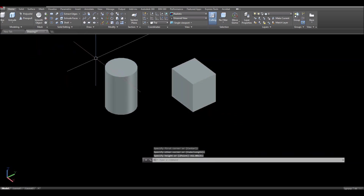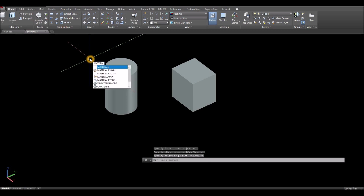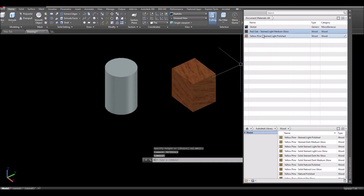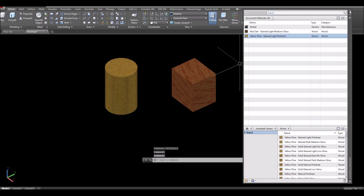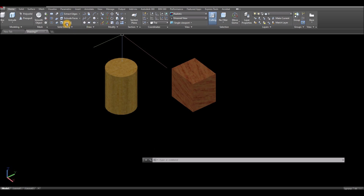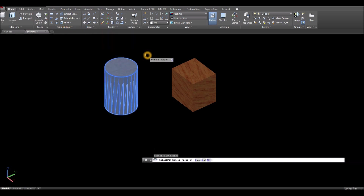I'm just gonna apply materials to make it more attractive. In the materials panel, enter red oak for this one and yellow pine for this one. And I'm gonna apply shell, so inside the solid editing panel click shell and select that object.